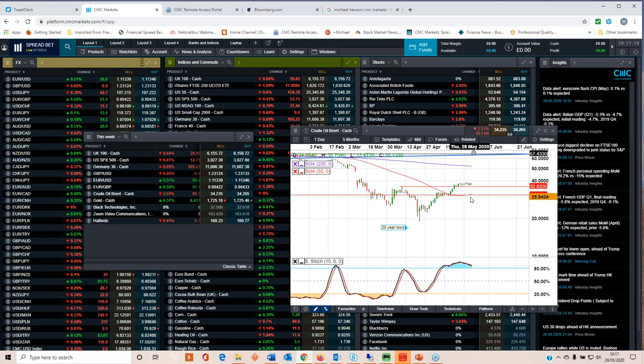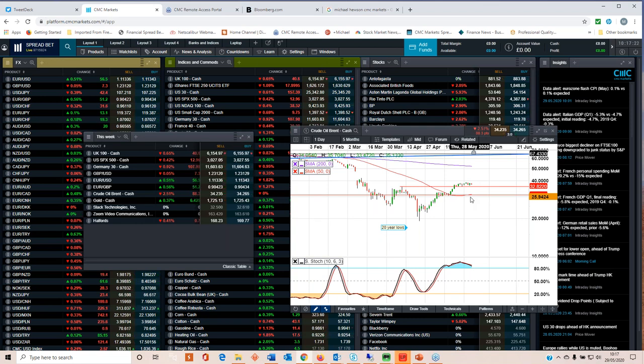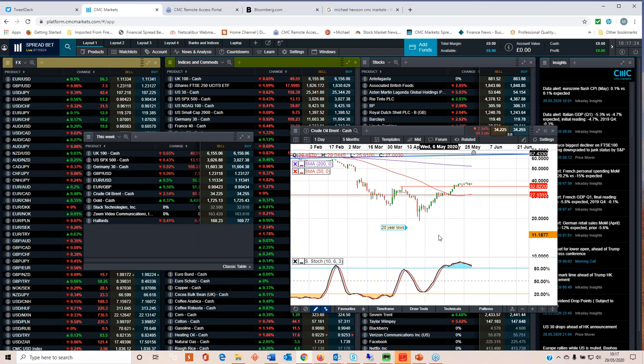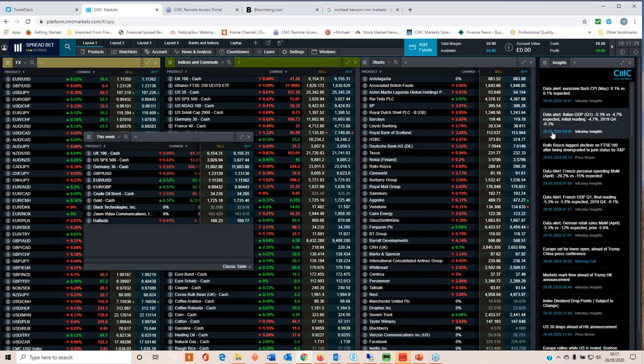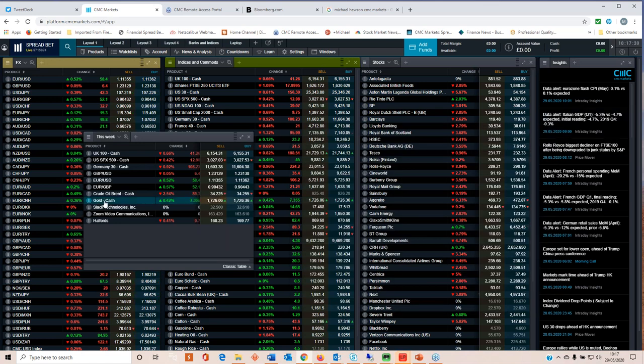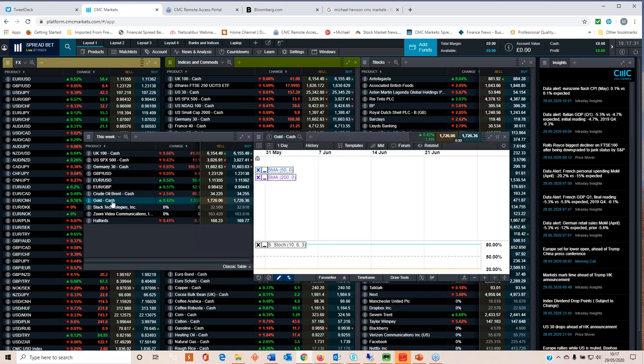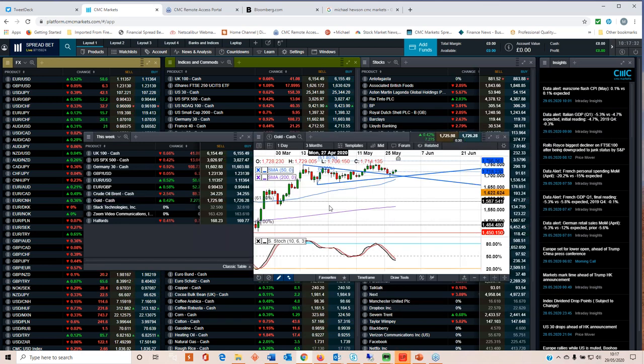At the moment we remain in a bit of a no man's land when it comes to will the economic reopenings happen on schedule or will there be setbacks. I think that's why crude oil prices are in a little bit of a no man's land at the moment. Looking at gold prices, still very much buy the dip.